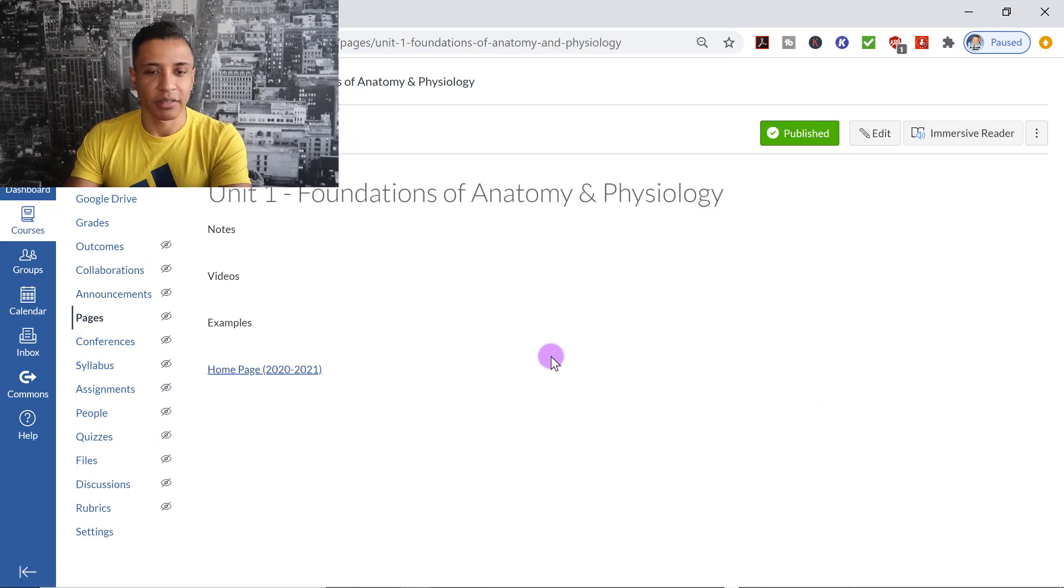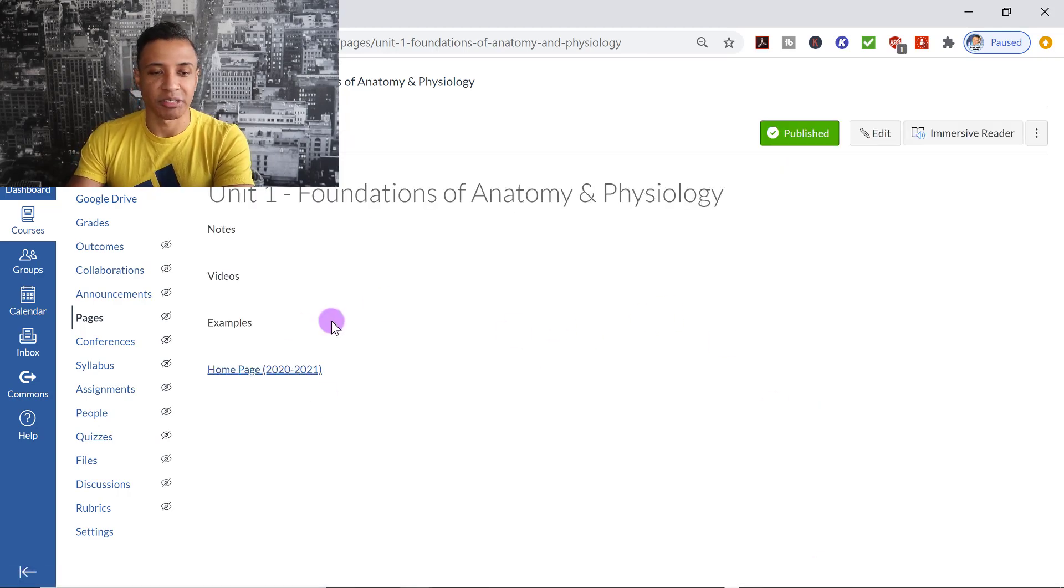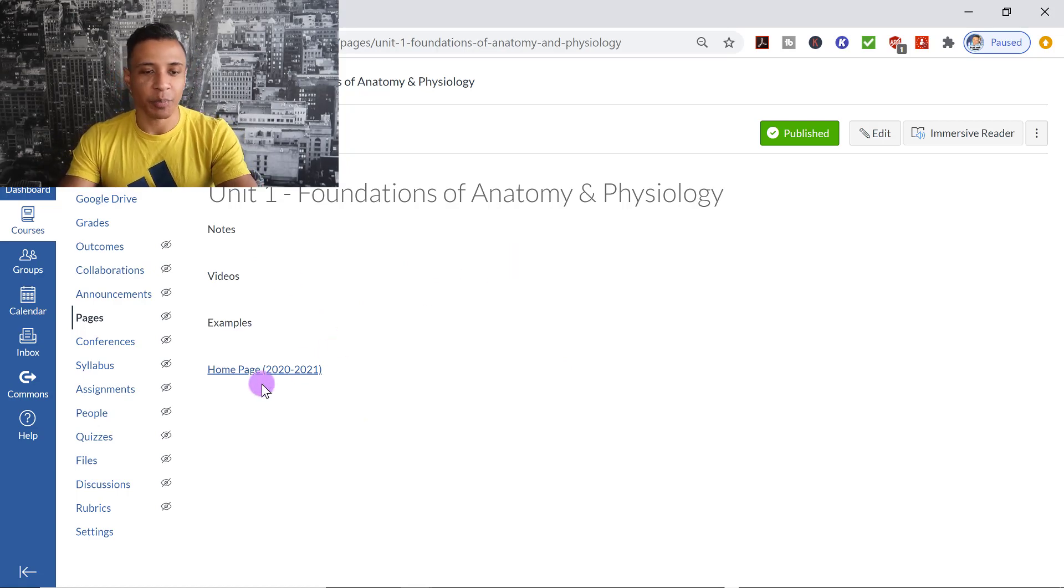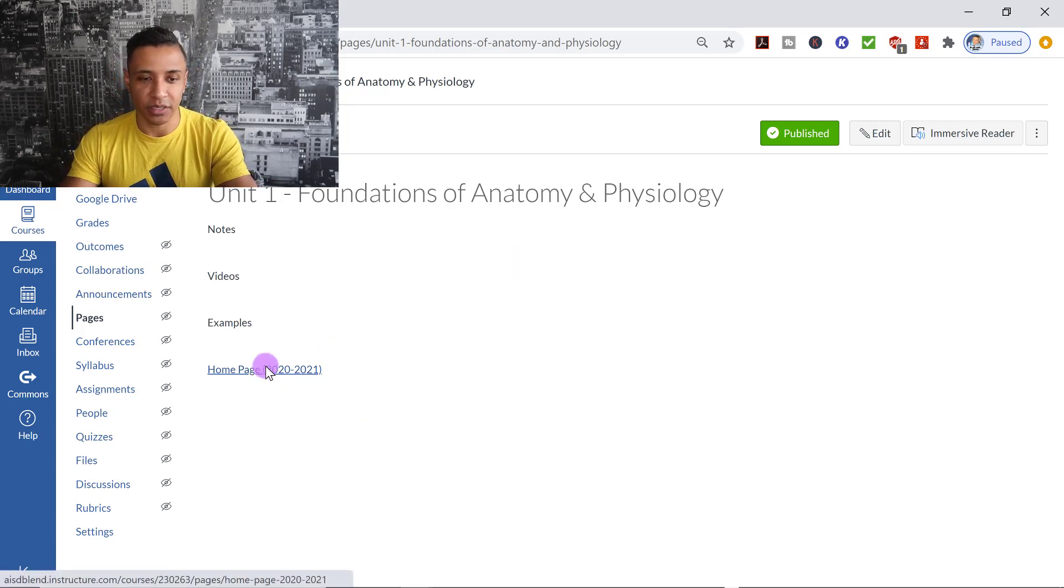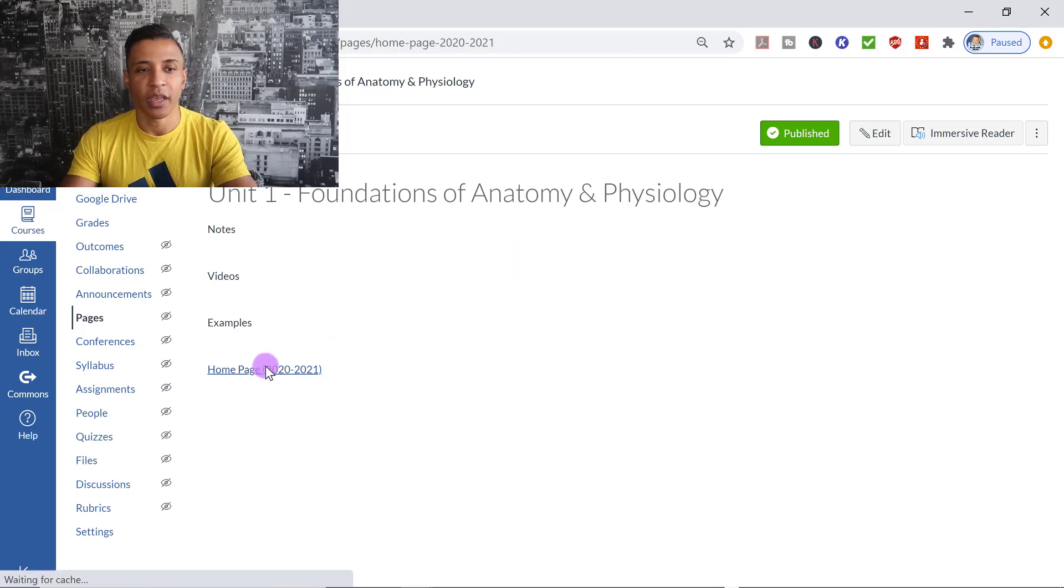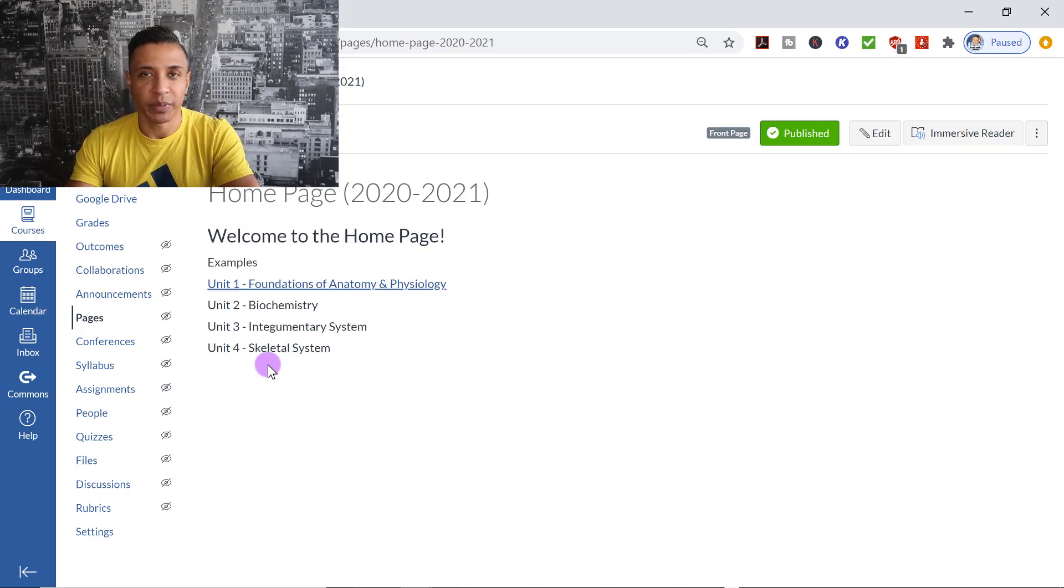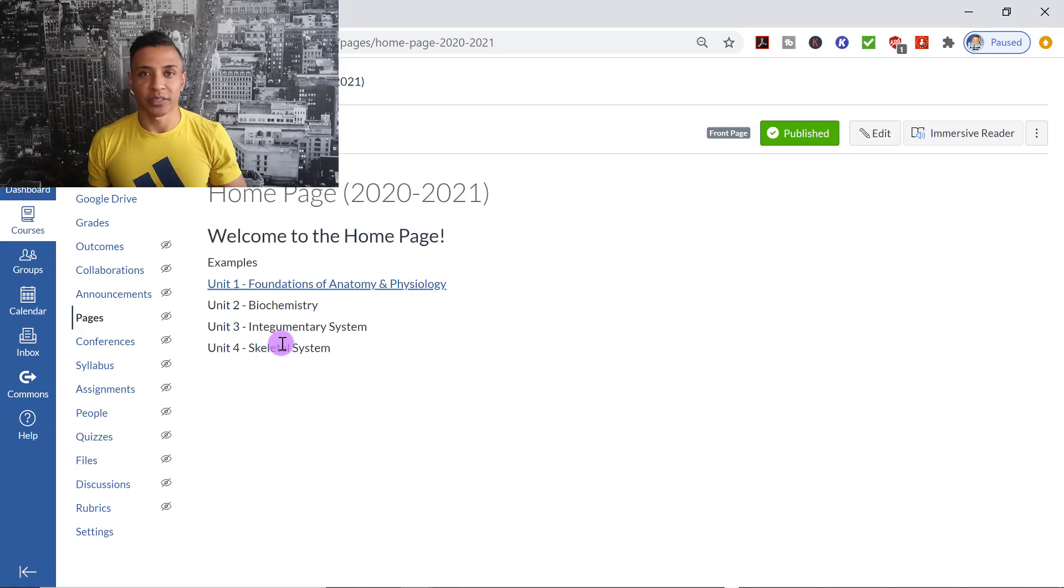And so now, let's say students, they're going through the Notes, Videos, Examples, but they want to go back to the homepage. They can just click on Homepage, and it will take them back to the homepage. So you could put links that link to other pages on multiple pages.